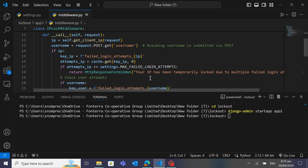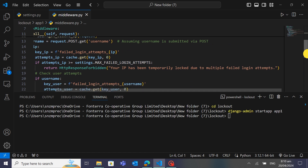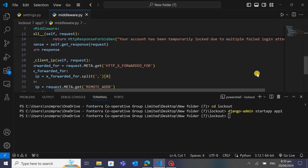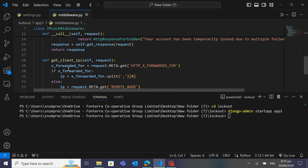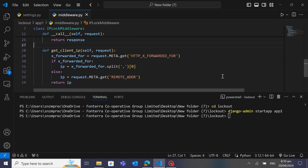You can see it tracks failed login attempts by IP address. If there are three failed login attempts from the same IP, it returns an HTTP response saying 'Your IP has been temporarily blocked due to multiple failed login attempts'. There is also a function 'get_client_ip' which fetches the client's IP address.